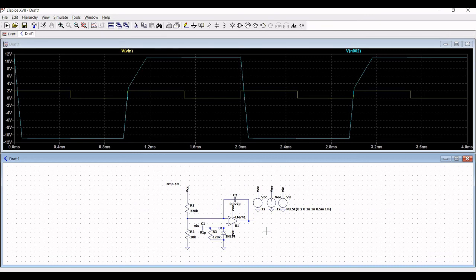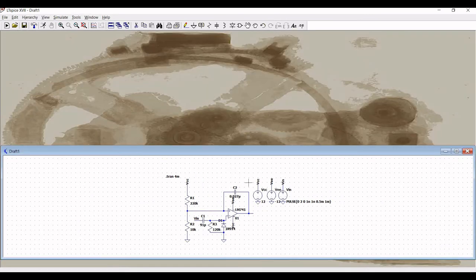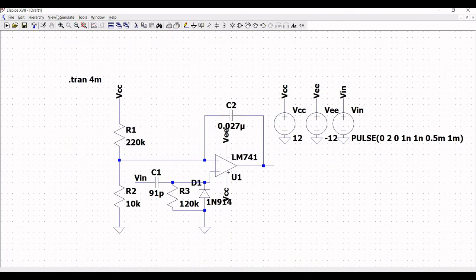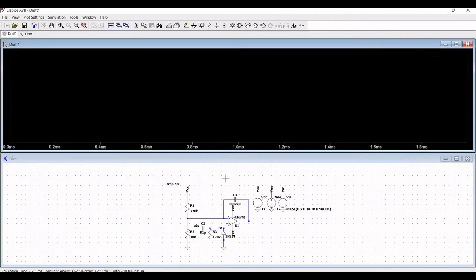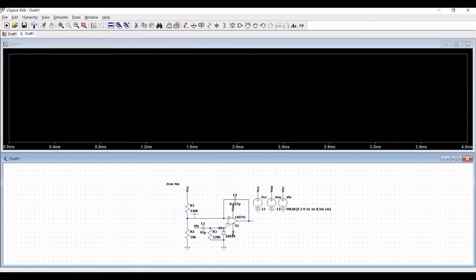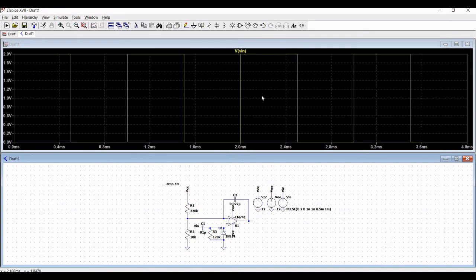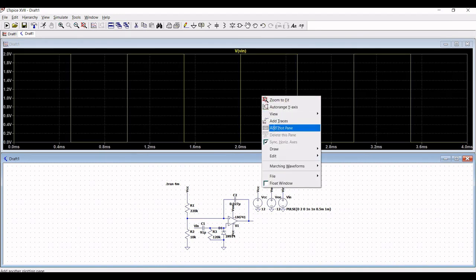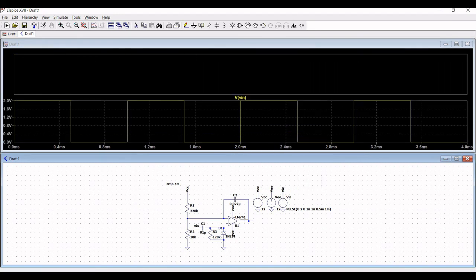Now let us run this particular simulation again and place the probe on V_in. Click on Add Plot Plane and place this particular probe across capacitor C1 and the diode. You can see the output across capacitor C1.